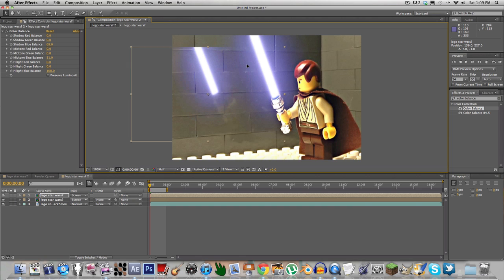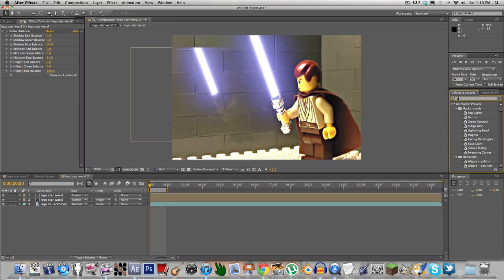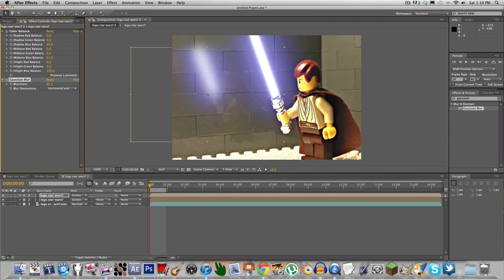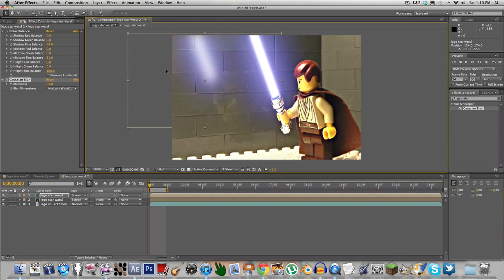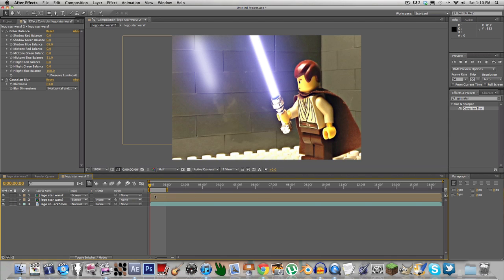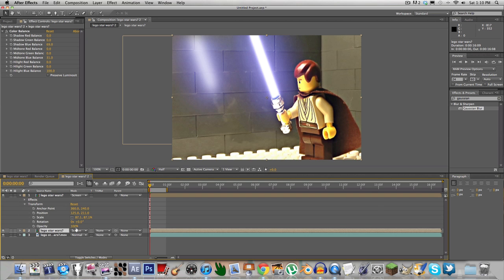Put it on top of the lightsaber footage in the background. For this reflection footage, you also want to add a Gaussian blur. However it looks best, you might actually want to scale it up so it doesn't look weird and cut off. You can turn down the opacity by going to Transform.